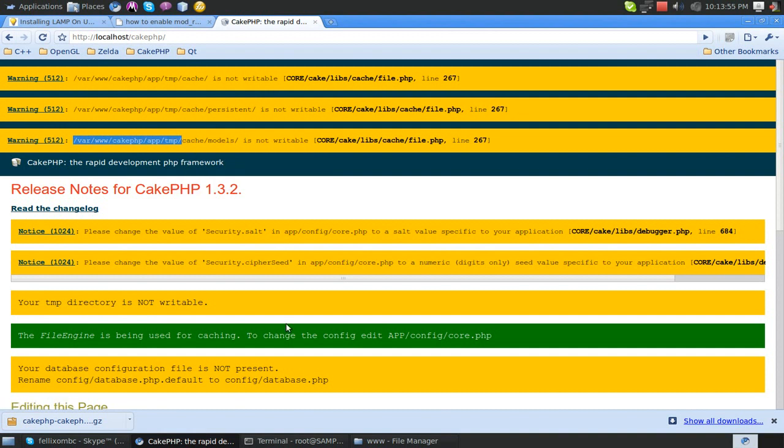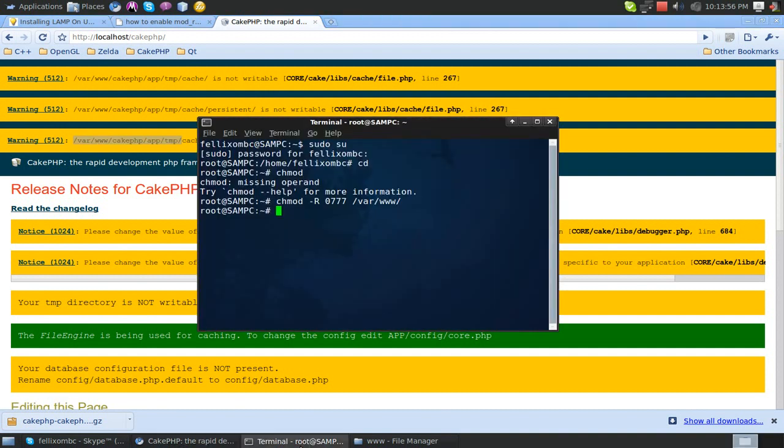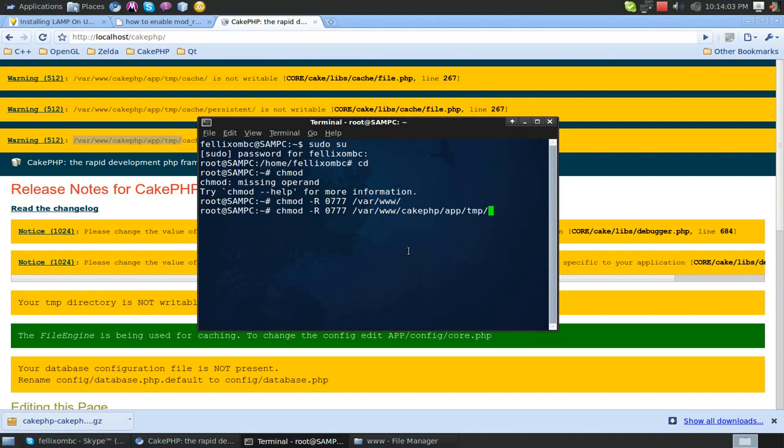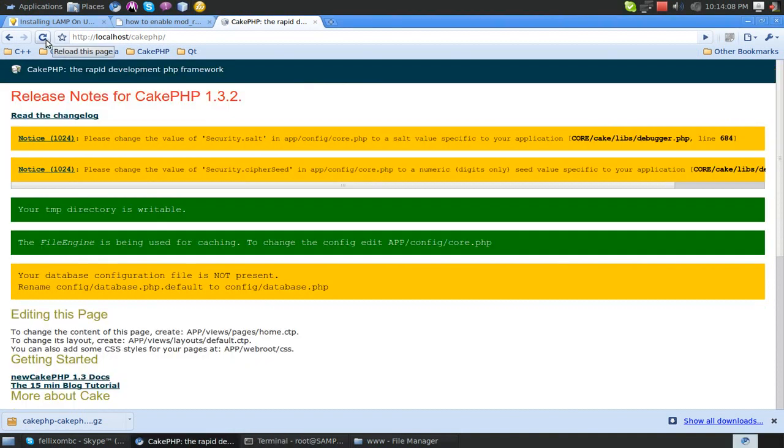We're just going to do the simple chmod command again, and just paste that, the folder directory, and hit enter. Done. You're good. So now if we refresh this, boom, and it's saying our directory is writable. That is a good thing.